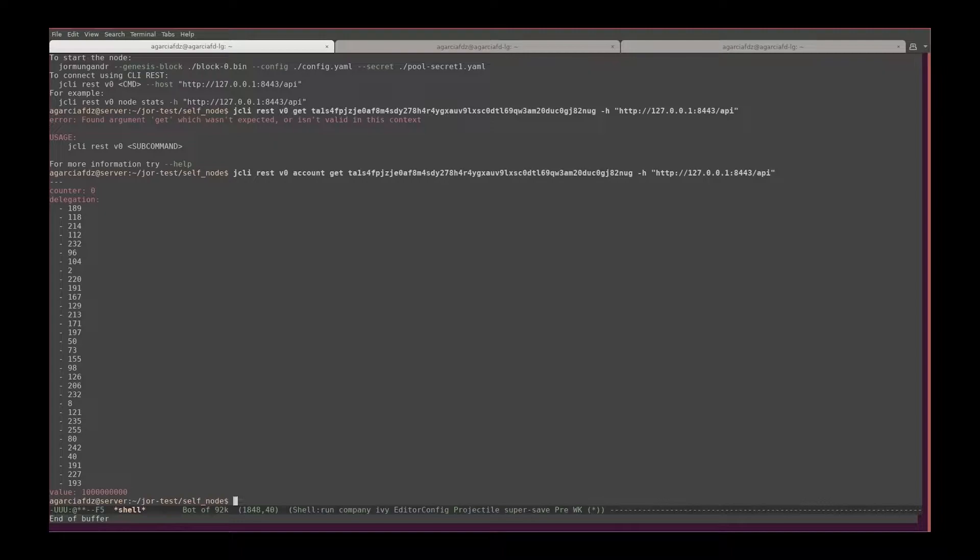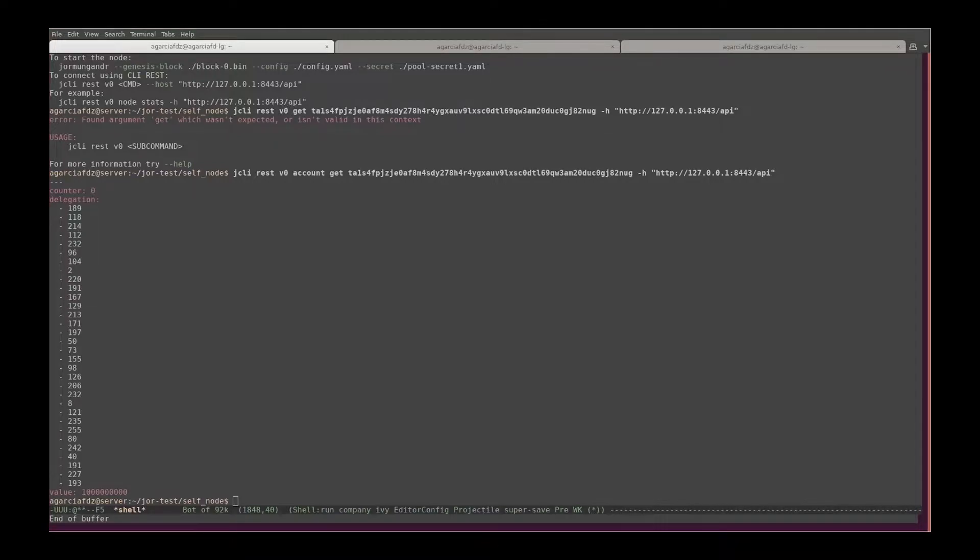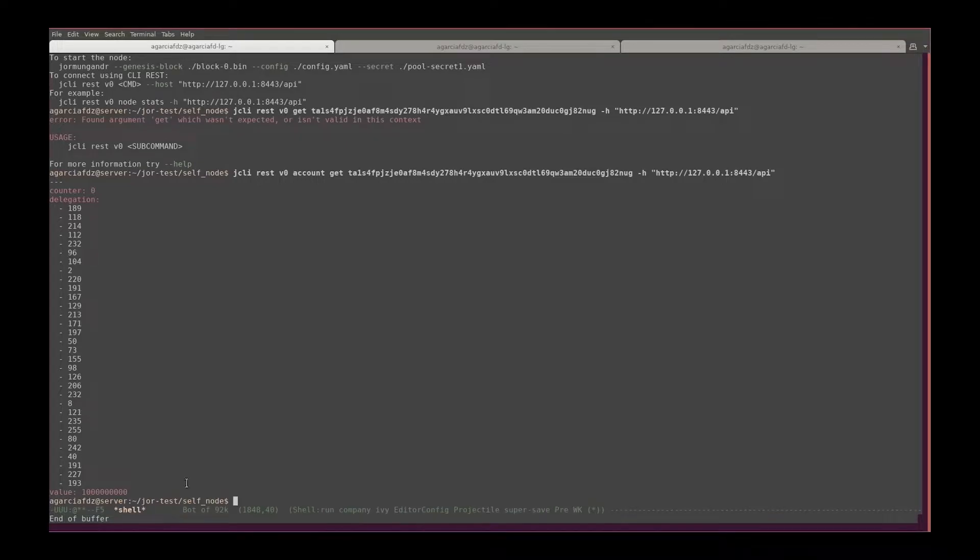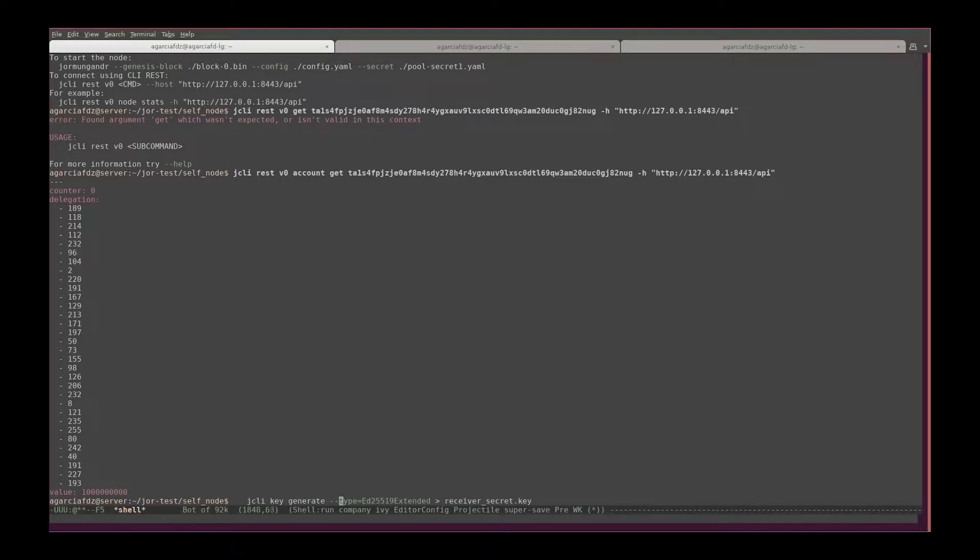Now let's create an address so that we can send money to that address. In order to do that, we need to use the gcli. For example, we're going to use this command: gcli generate, and the type of encryption is extended.